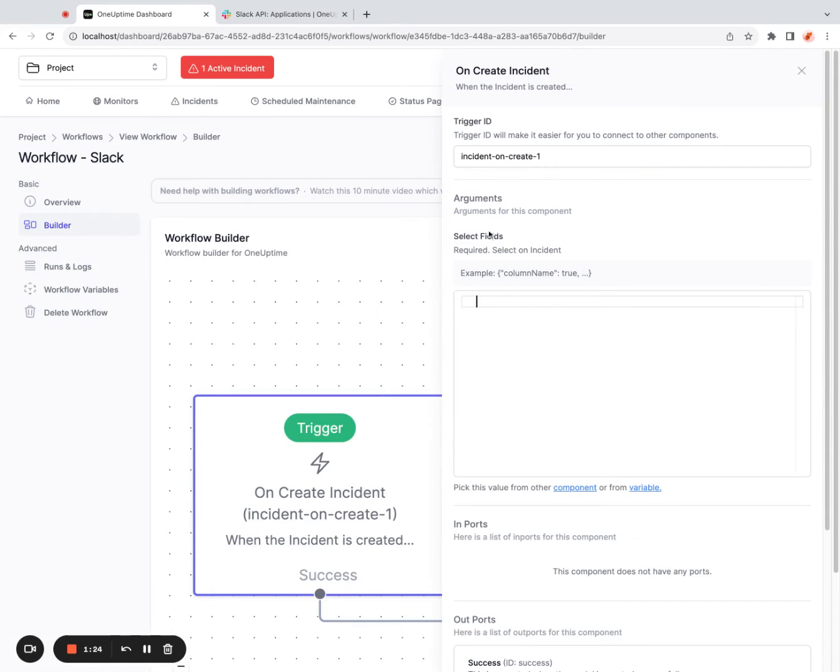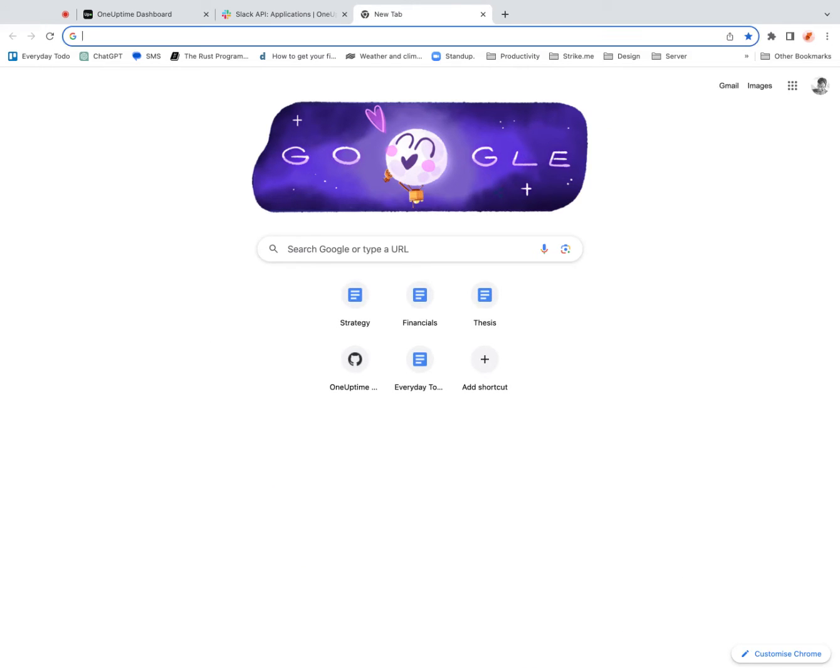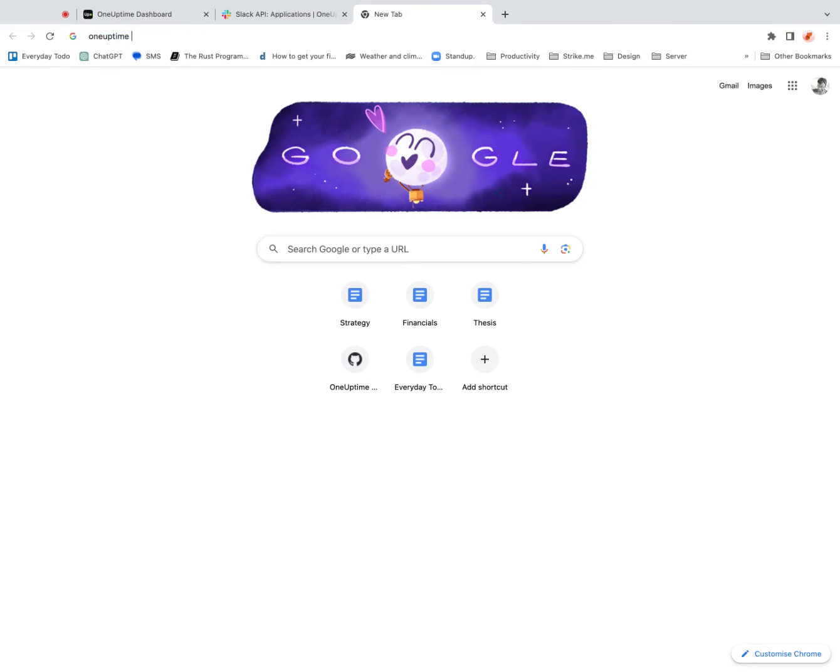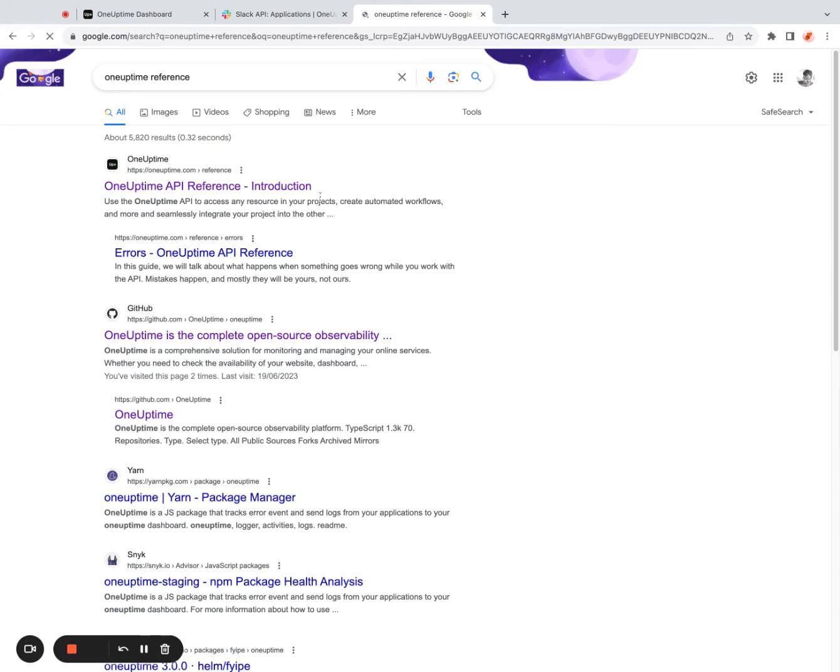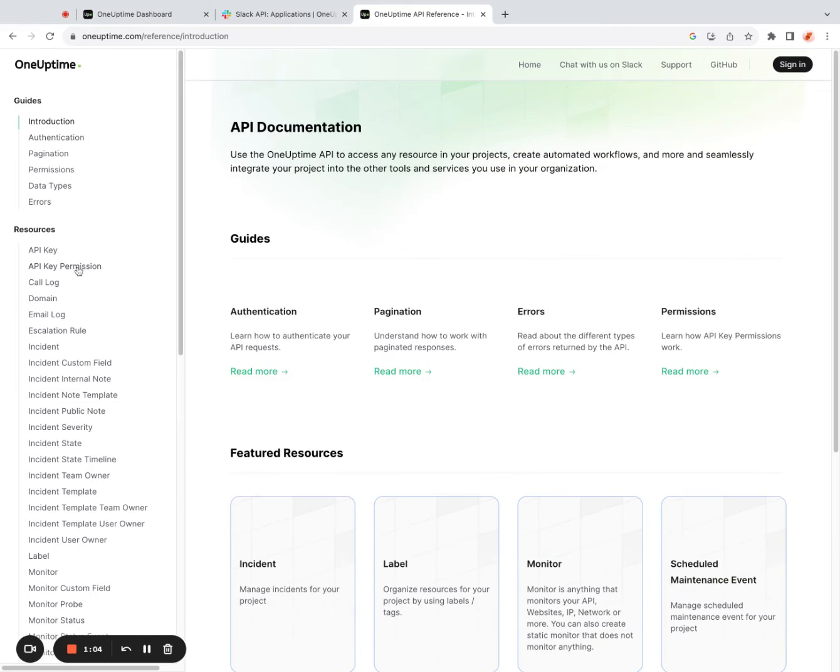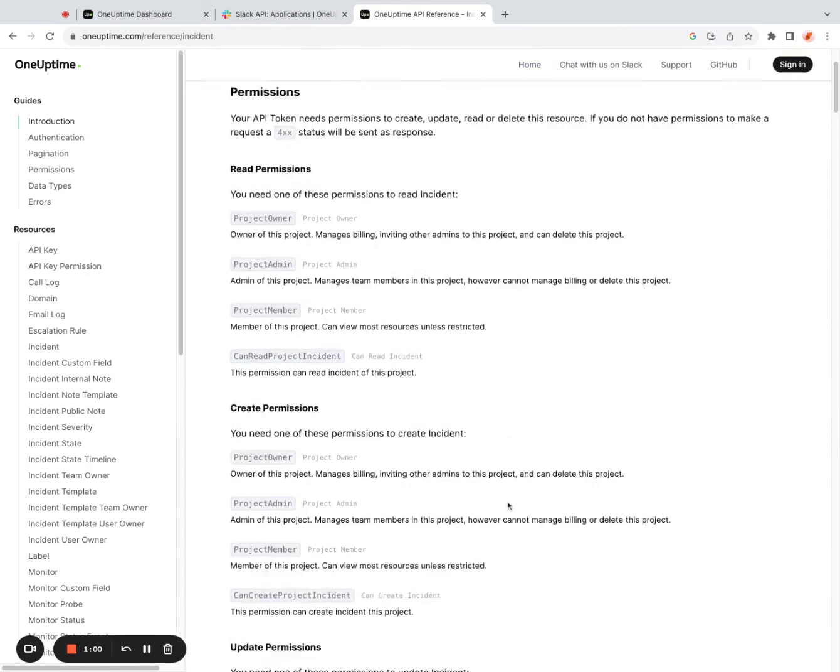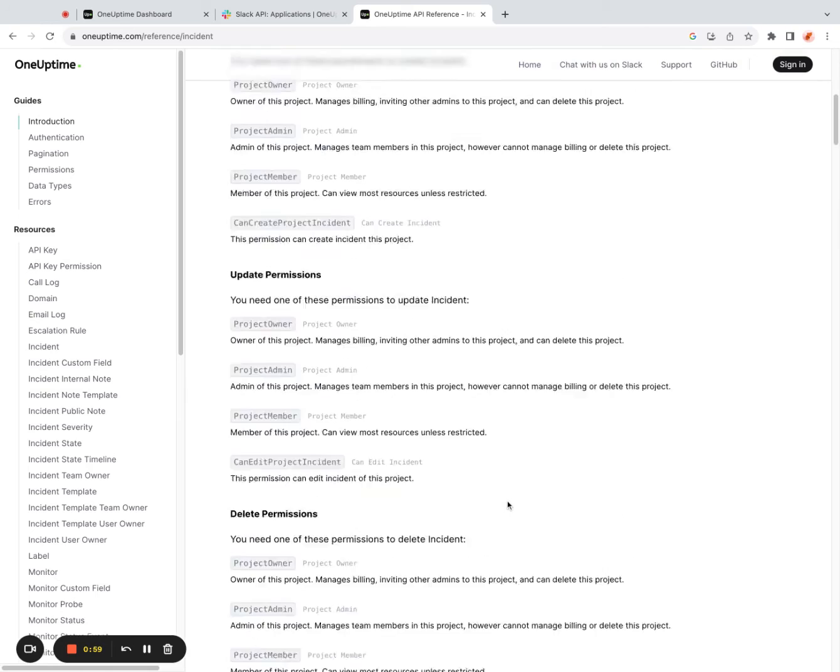And here it says select fields. So there are many fields of the incident. You can check in the API reference. So I can go to API reference. I can say OneUptime reference. And I can go into this incident table.